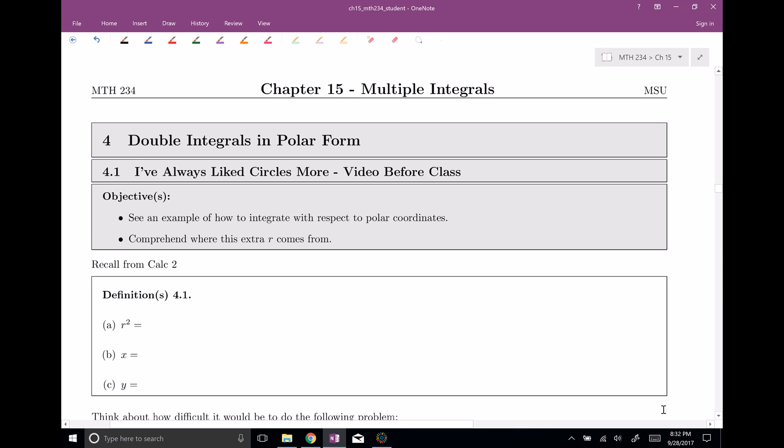Welcome everyone to section number four. This is double integrals in polar form. We learned all about polar coordinates back in our Calc 2 days, and now we would like to integrate over regions in polar coordinates.